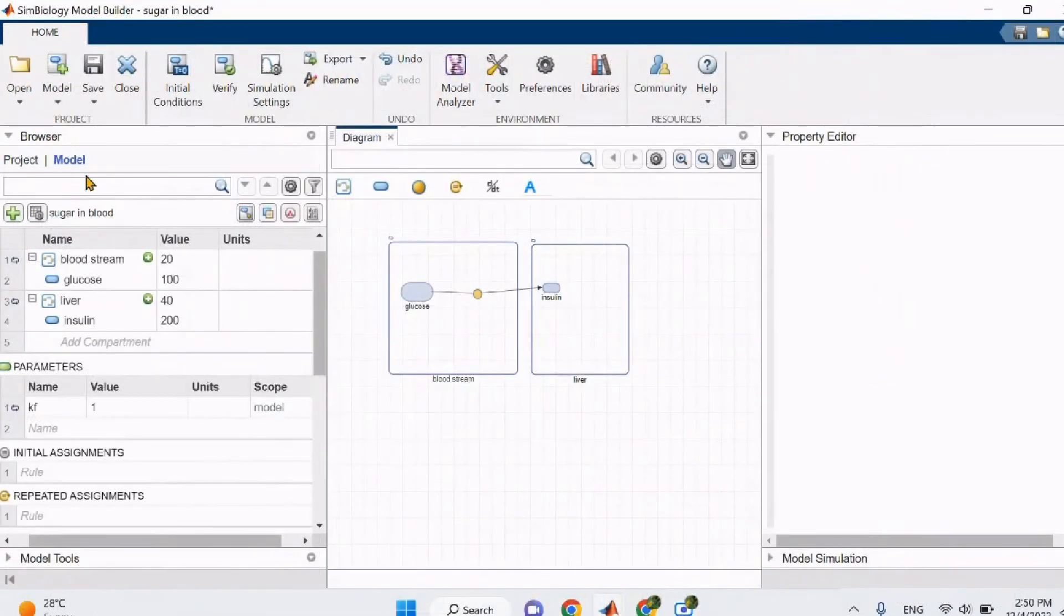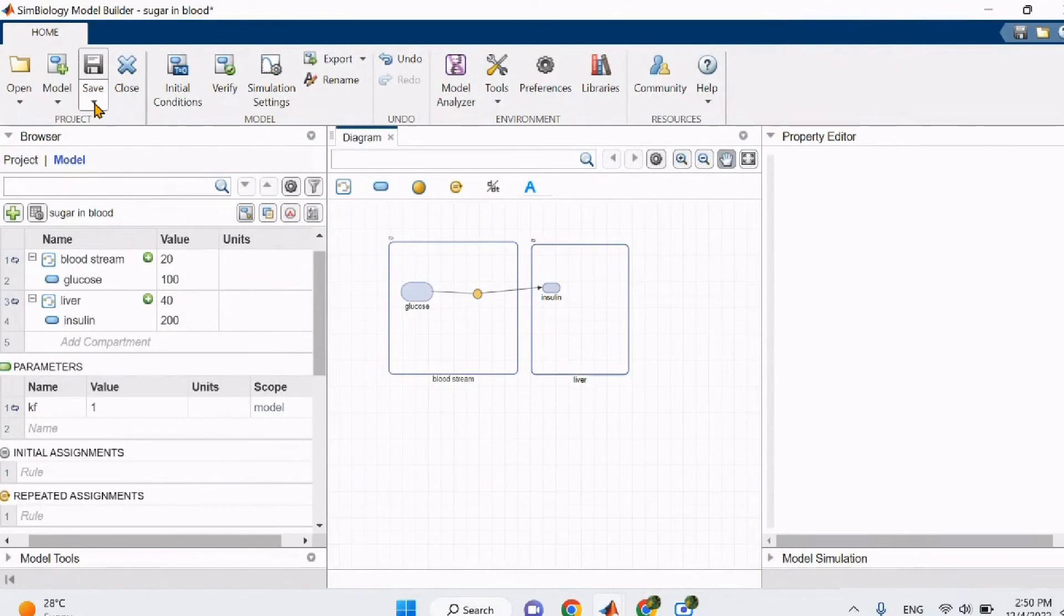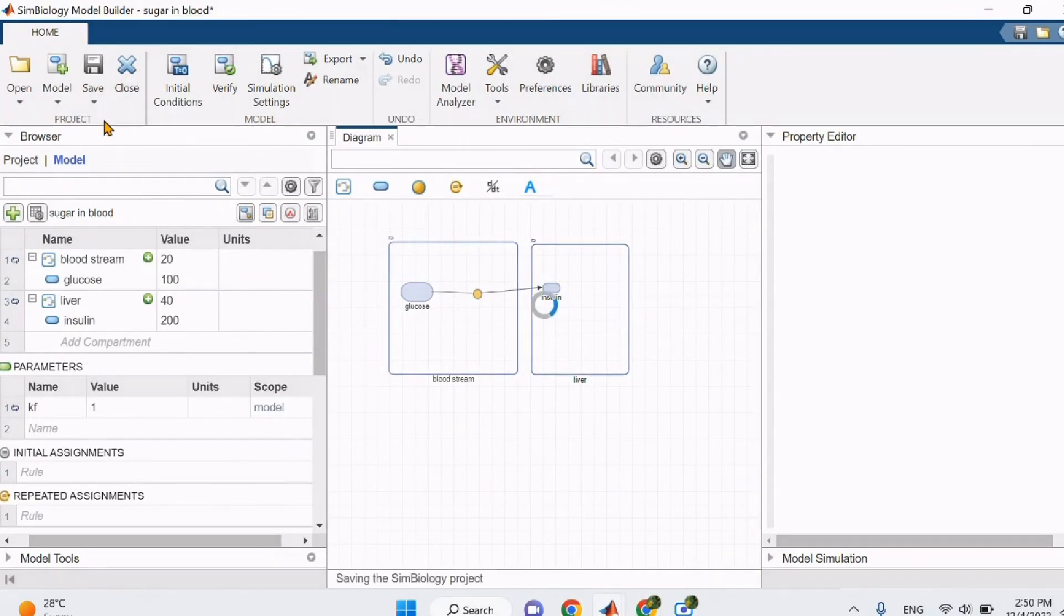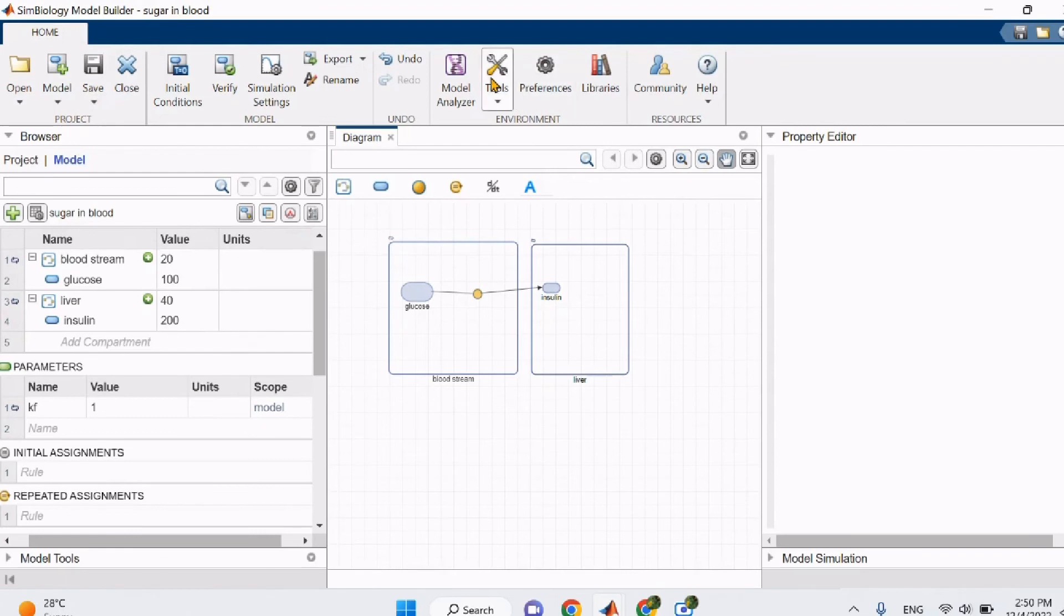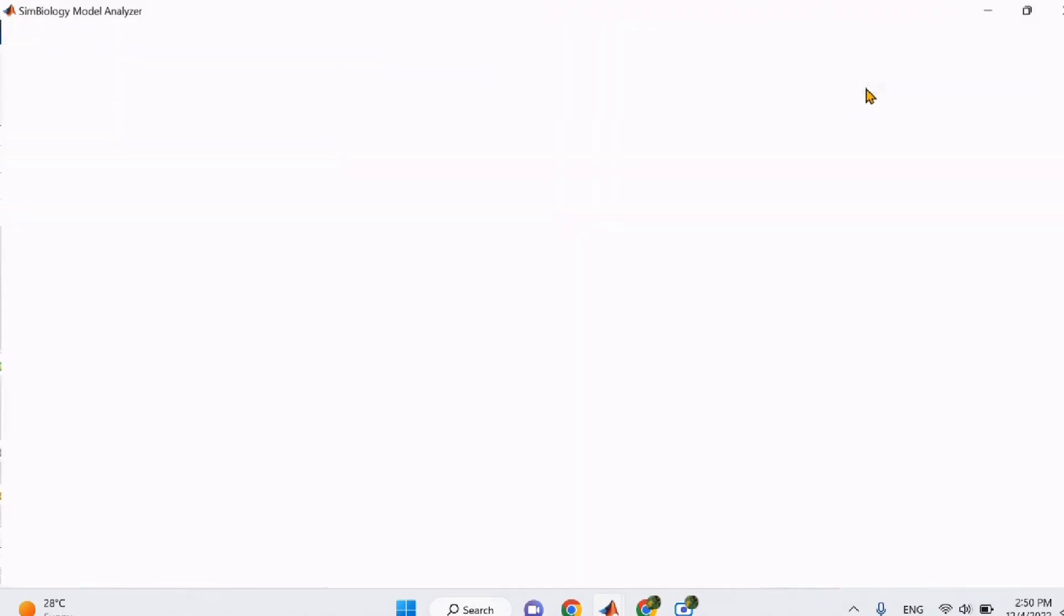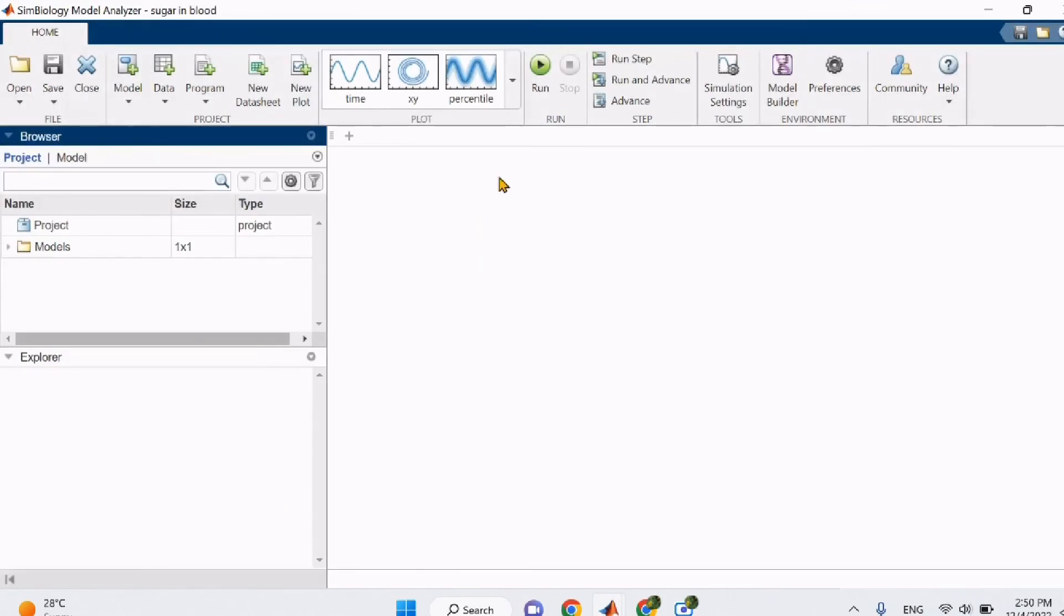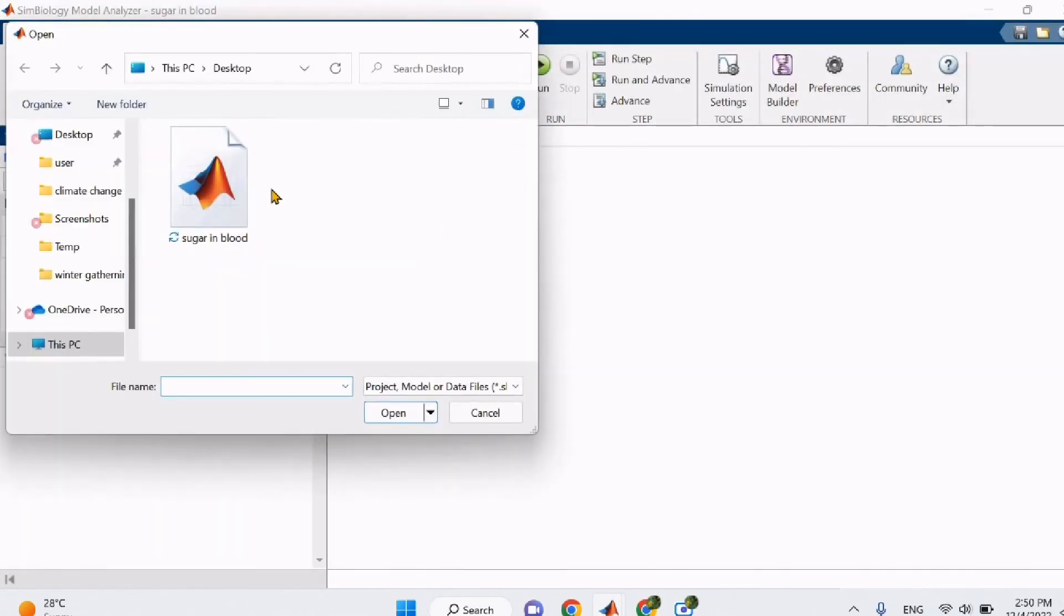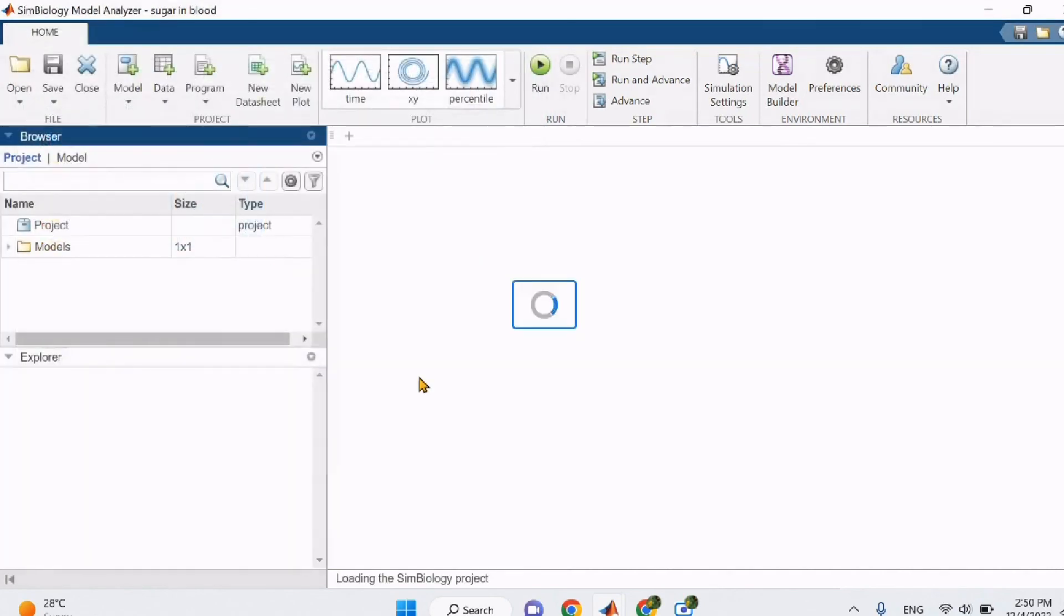Before we end our video, don't forget to save your model from the upper left corner. Click save and save your project in the preferred name, so that when we use the model analyzer in the next video, you can immediately open your model by clicking on open then open folder on the upper left corner of the screen.